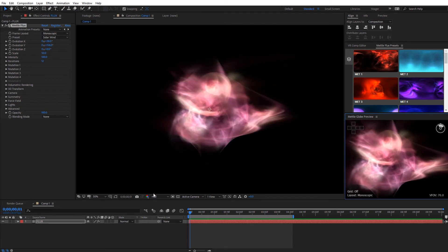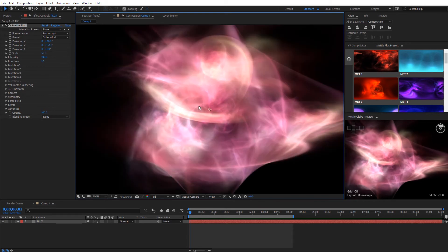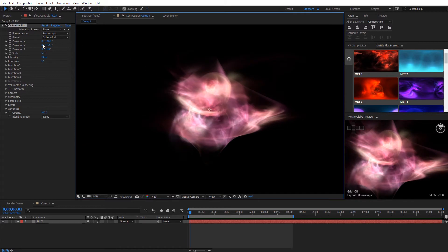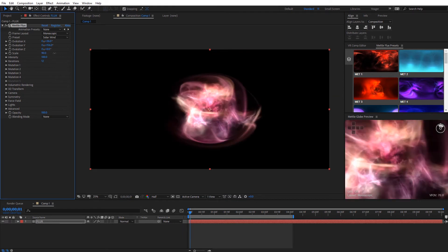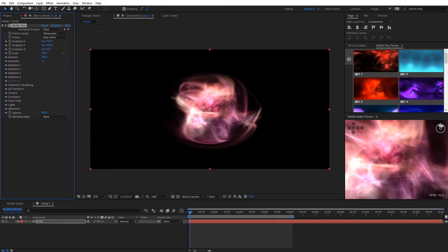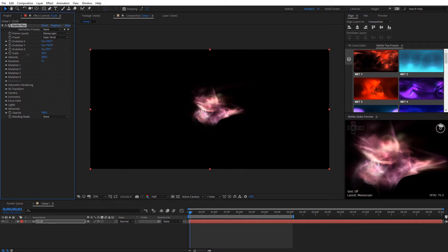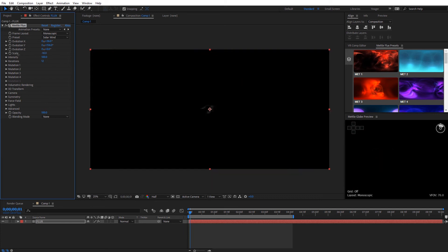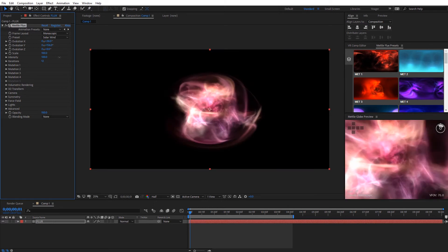I'm going to zoom in and change this up to full resolution so we can preview this at full quality. You can see the sharp details we're getting with this fractal volume — it looks quite nice. Going through the settings now, the next one we have is Scale. This is just a global scale for the entire flux volume. You can increase this and see how it gets closer to our 360 camera in terms of the field of view perspective. I can also bring the scale down to negative 100, and it's basically just going to flip and invert that fractal volume.